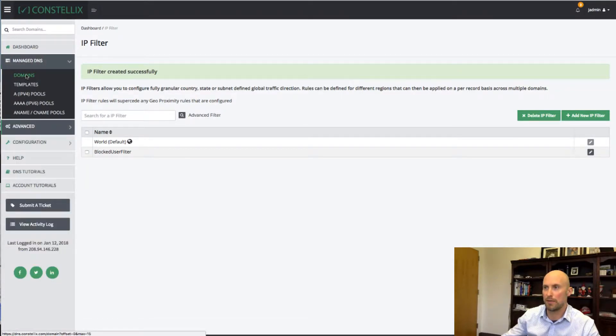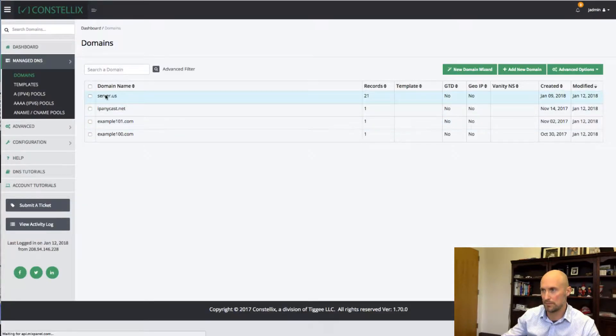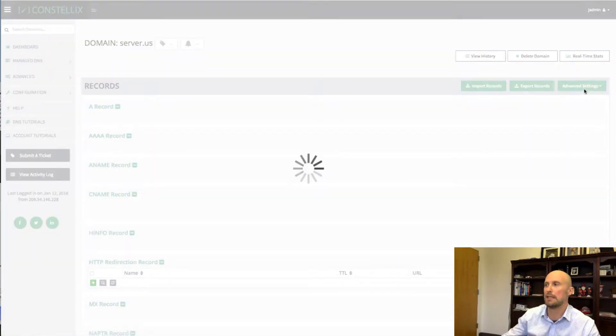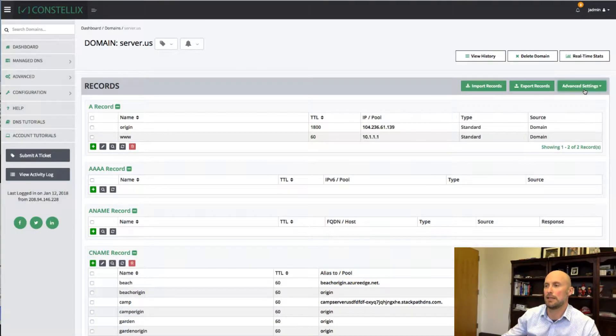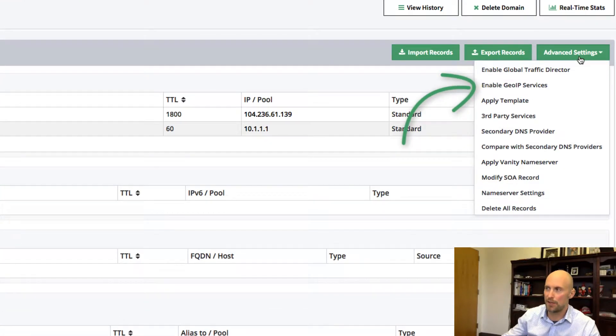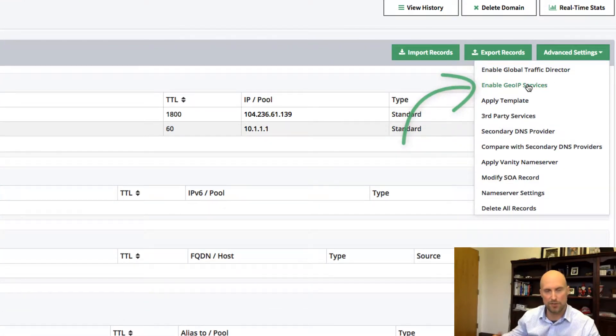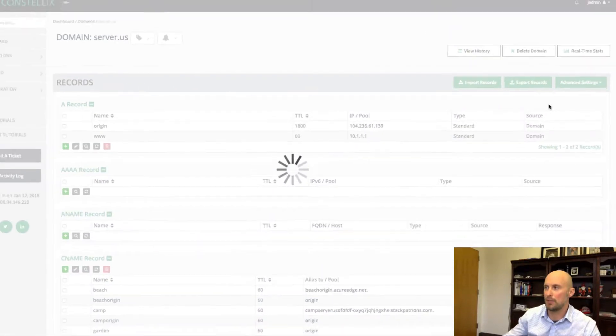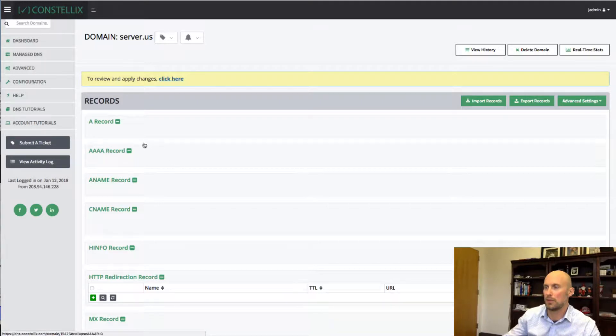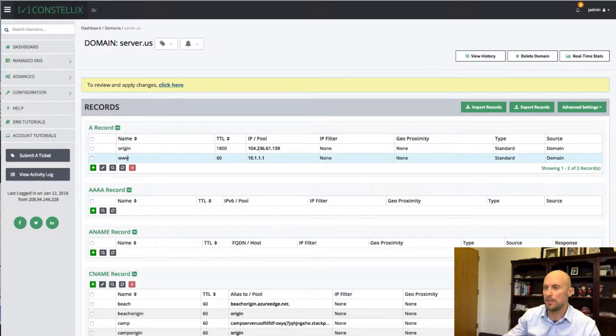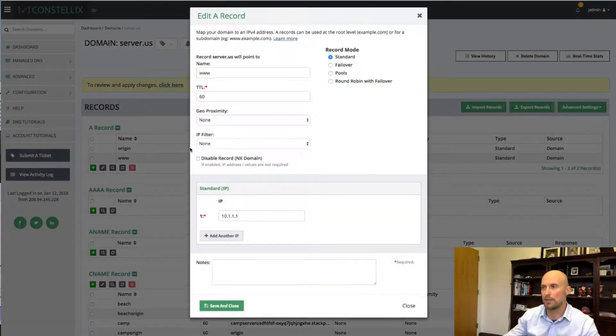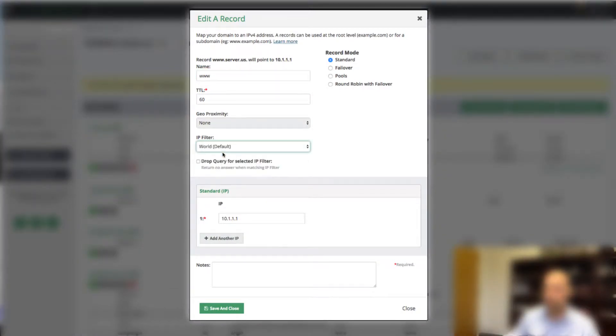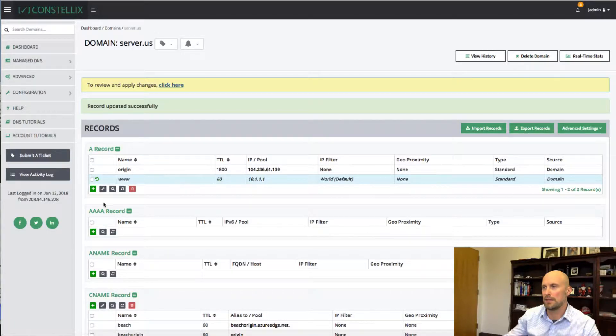And now I'm going to manage domains. And the first thing I'm going to want to do is actually turn on the Geo IP services. By default, we don't turn it on because it just adds extra configuration options a lot of users don't need. So I'm going to enable the Geo IPv6 services. And what I want to do now is for my www record, I want to put this to the world. So everyone in the world is going to get 10.1.1.1.